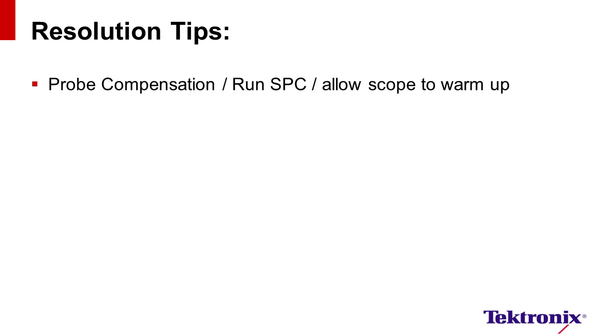Let's begin with a few simple best practice techniques for maximizing resolution and scope performance. The first one is preparing the scope. Make sure it's warmed up, had a recent self-calibration, and probe compensation has been performed.